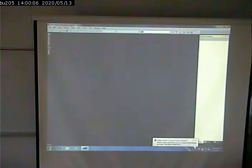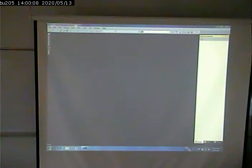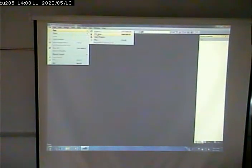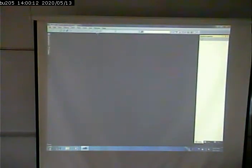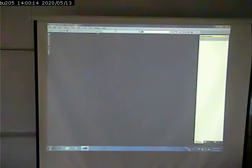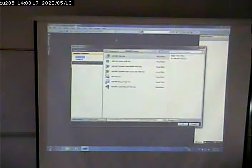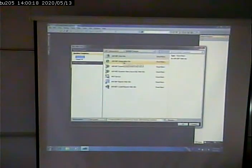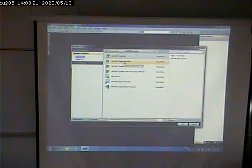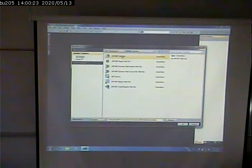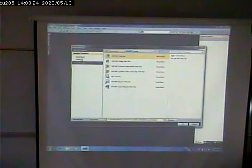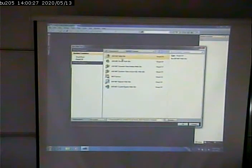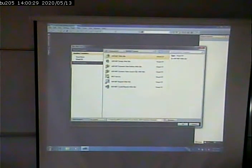So I'm going to go up here and say file new website. But instead of saying create an ASP.NET empty website, ASP.NET website. And I'm going to be using Visual C Sharp. So I'll click on that.